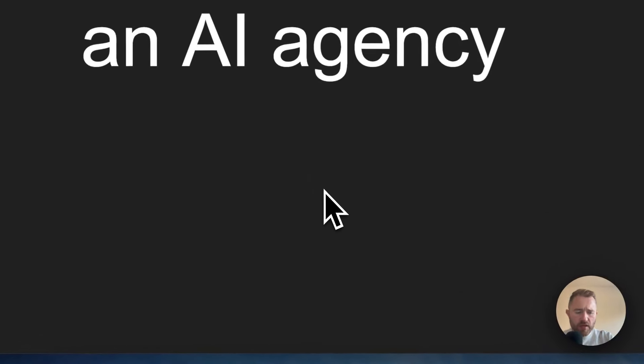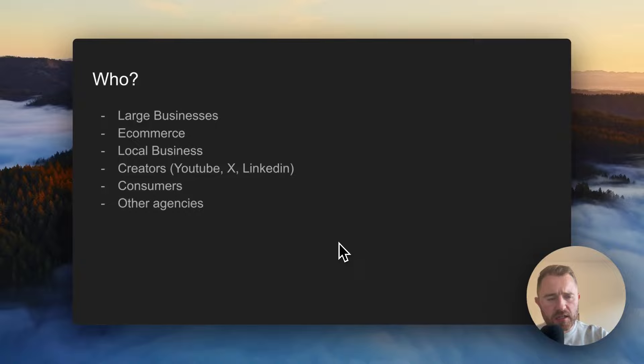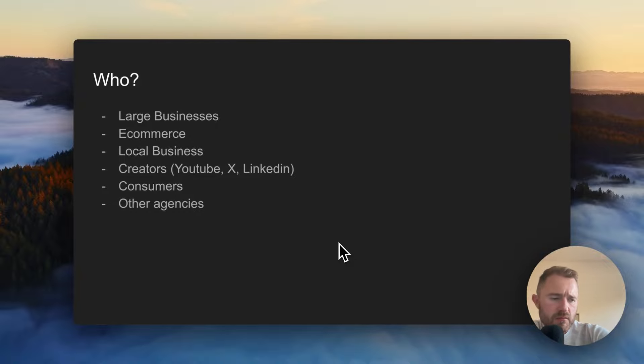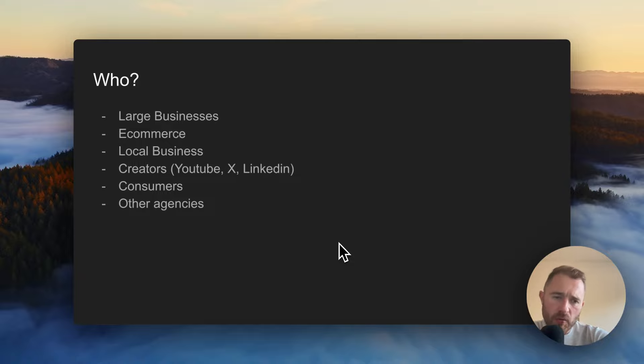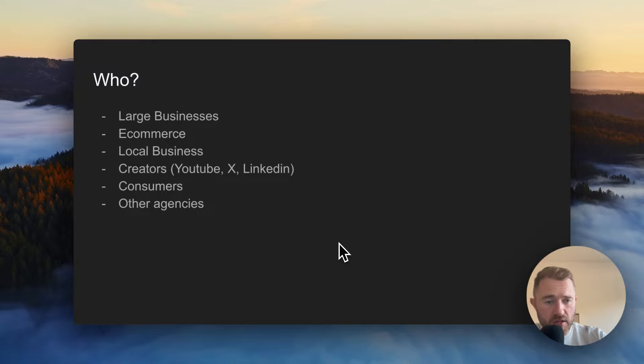With this agency, I recommend doing it as a productized agency. So not being a consultancy and having a meeting with your client and asking them what they want and coming up with a custom solution. I would create a productized service or set of services and target one demographic.